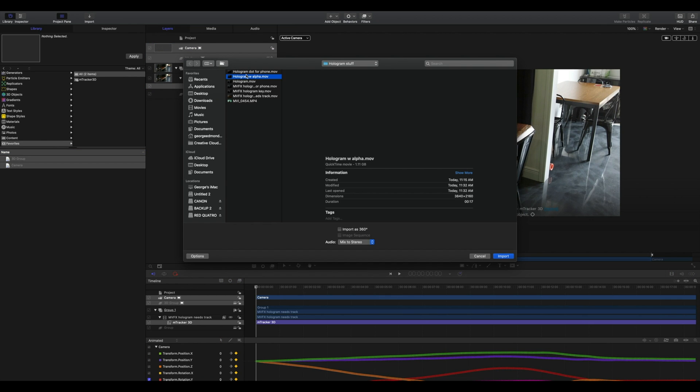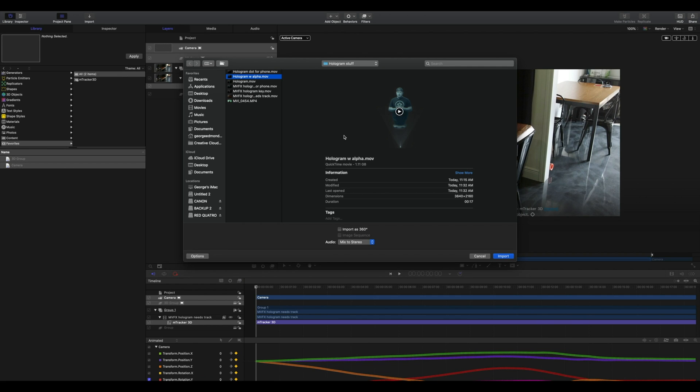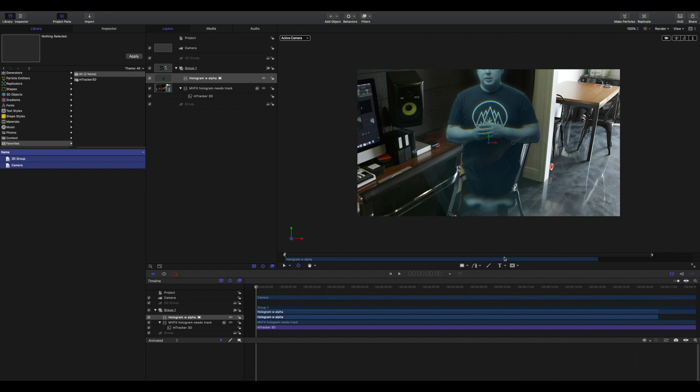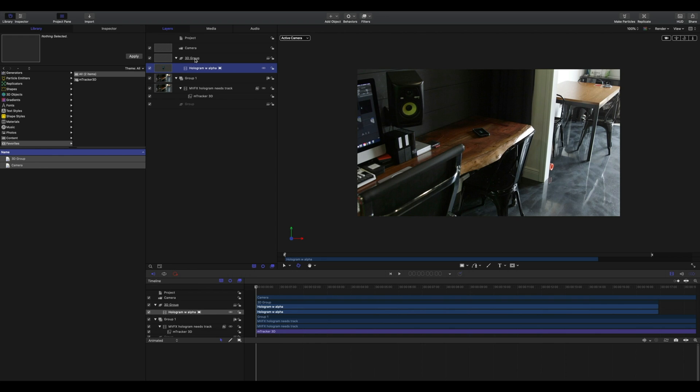Now let's import the content that we want to have tracked over our phone. I have a pre-rendered hologram that I shot on green screen and rendered in Final Cut Pro exporting with an alpha channel. This hologram will be included in the mTracker 3D bundle pack. Click import. We'll want to place our new content into our 3D group below our camera.